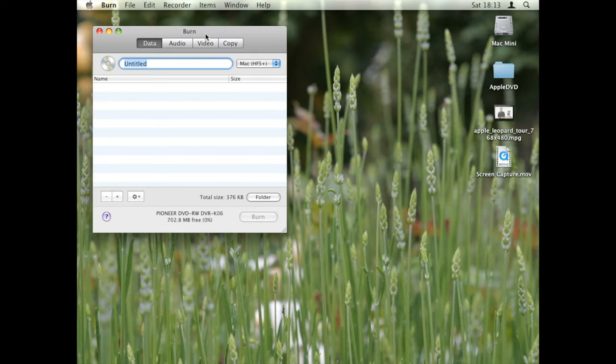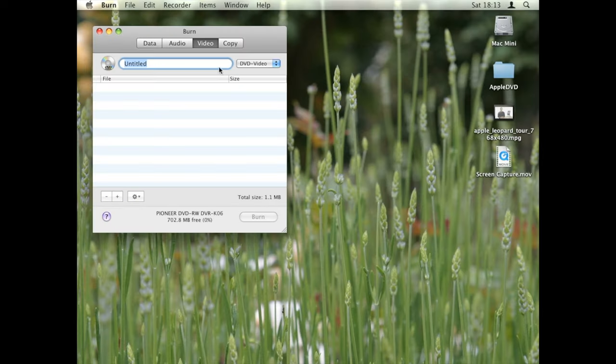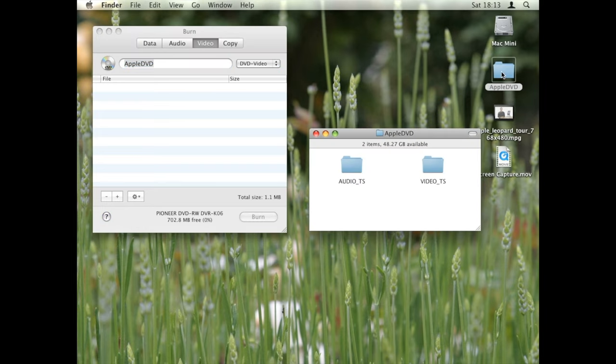Episode 1. Burning a VideoTS folder. Step 1. Select the Video tab. Step 2. Select DVD video. Step 3. Name the disc. Step 4. Drag the VideoTS folder in the list. Step 5. Push Burn to start burning.